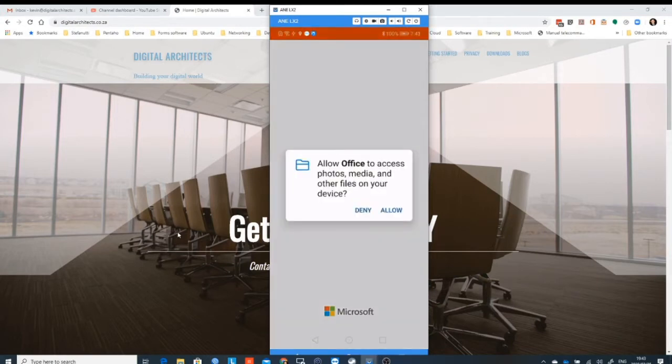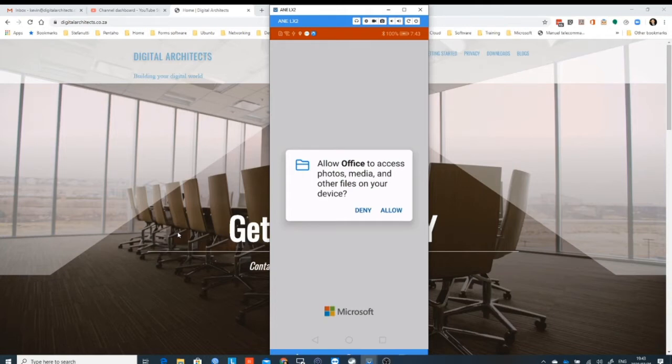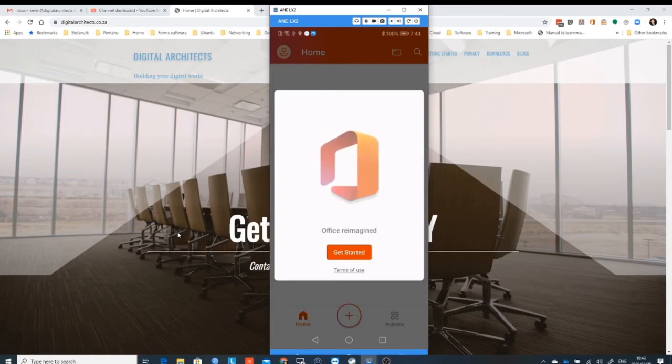This is where we will fast forward reality and it'll step straight through into downloaded and installed. The first thing that should happen is it'll go through the rights section. It'll ask you, can I please have access to your photo medias and other files on your device?